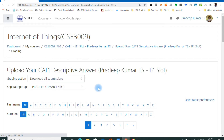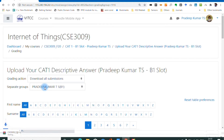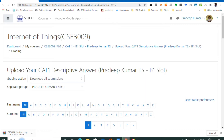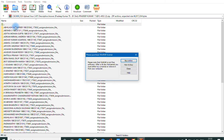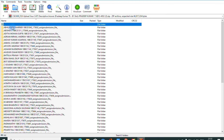All the submissions are now being downloaded. Students may have uploaded PDF files, so the files are compressed into a zip. It might take a little extra time. The size of the file is around 60 MB. Now the file is downloaded.